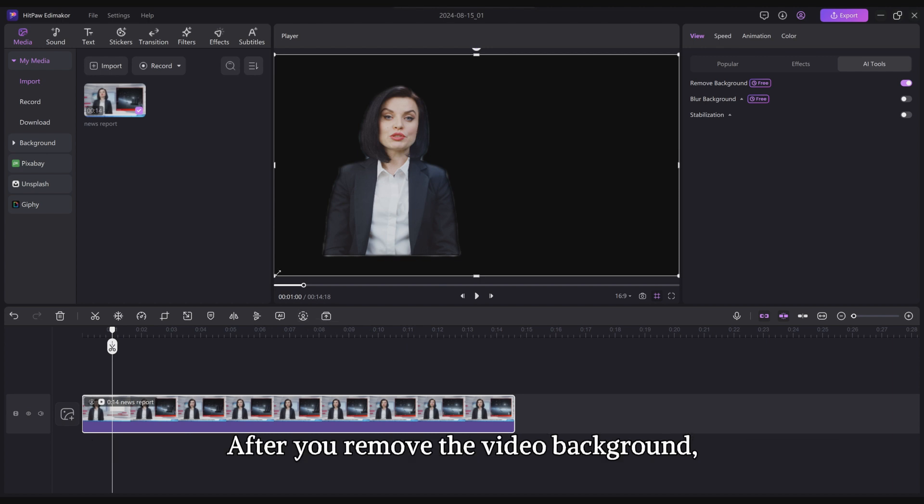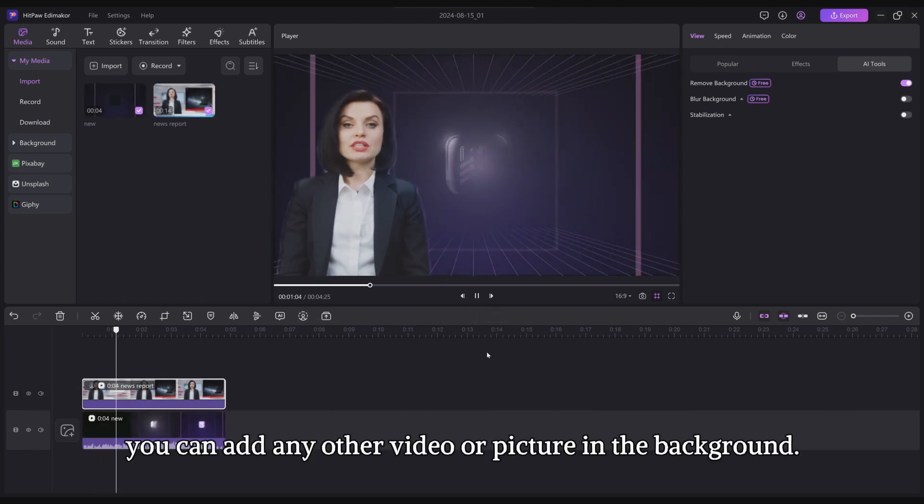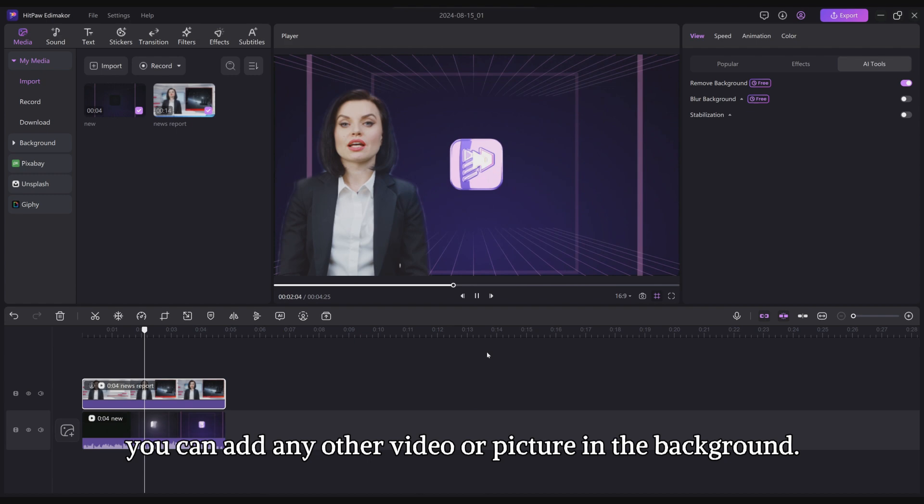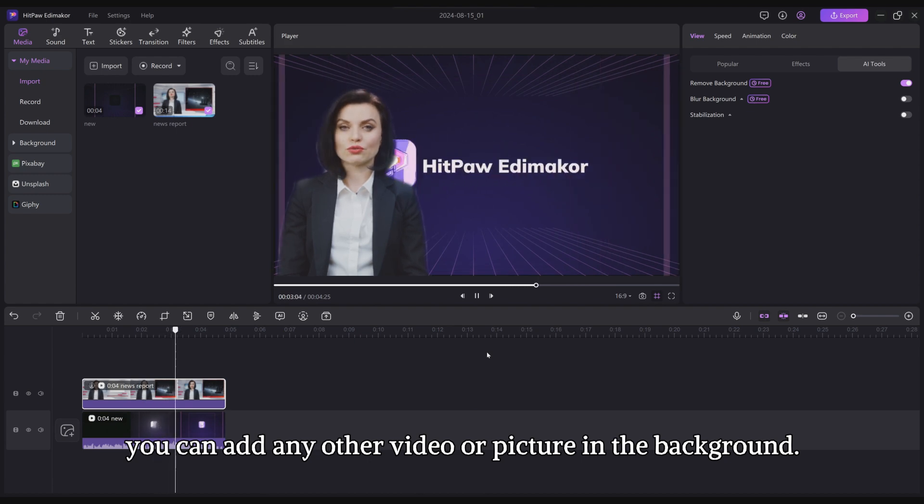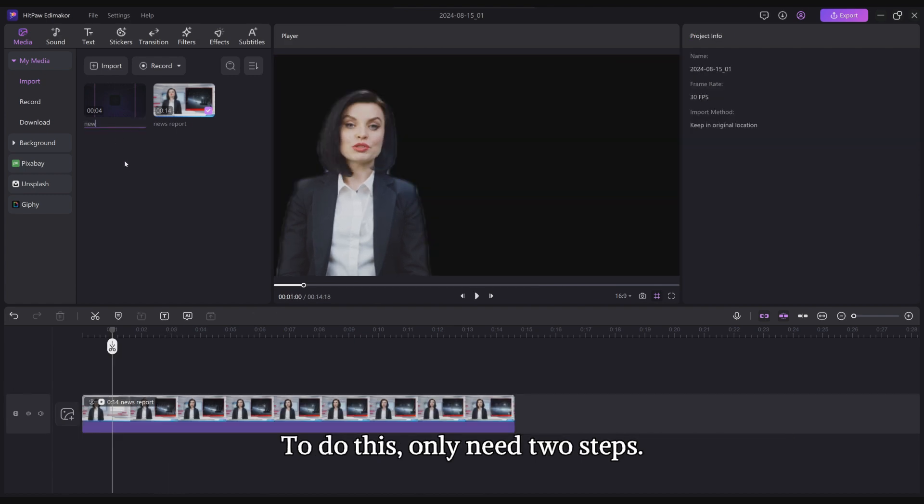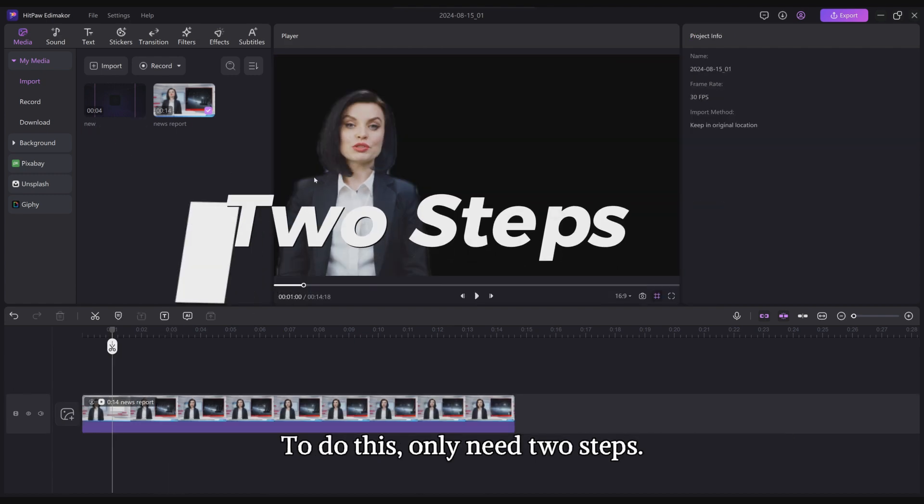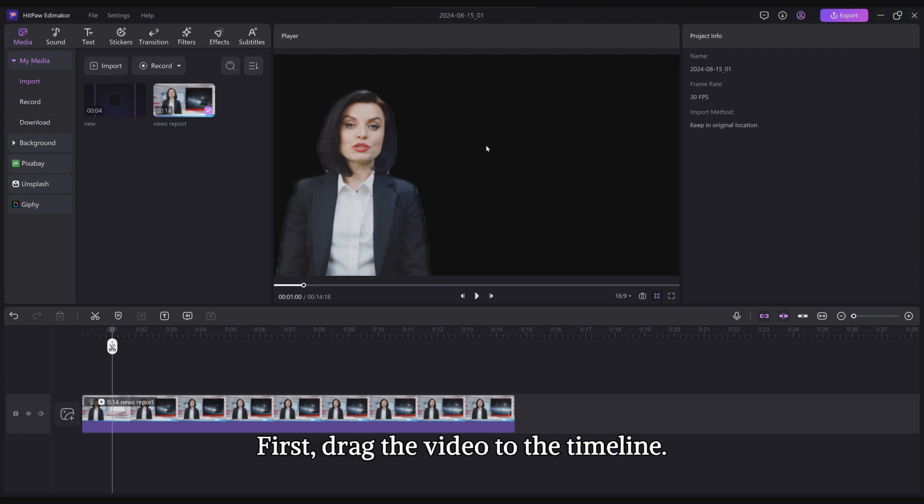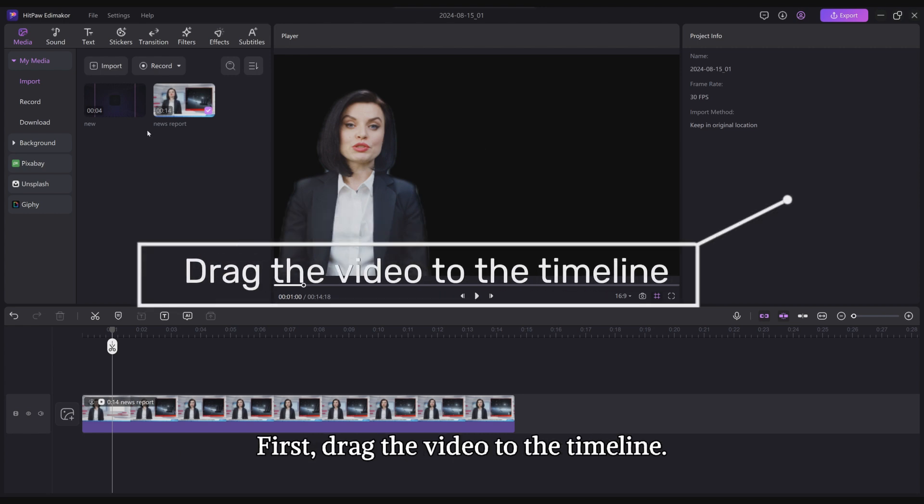After you remove the video background, you can add any other video or picture in the background. To do this, you only need two steps. First, drag the video to the timeline.